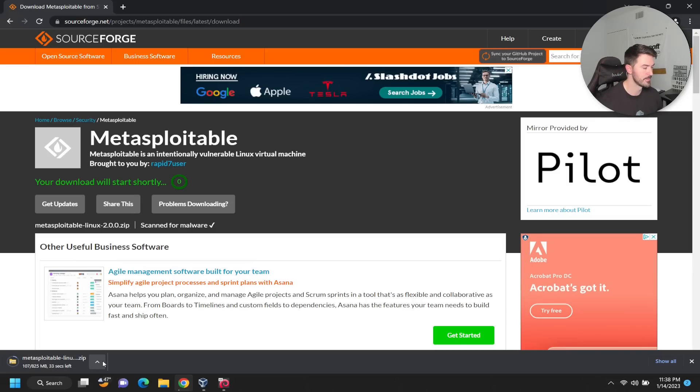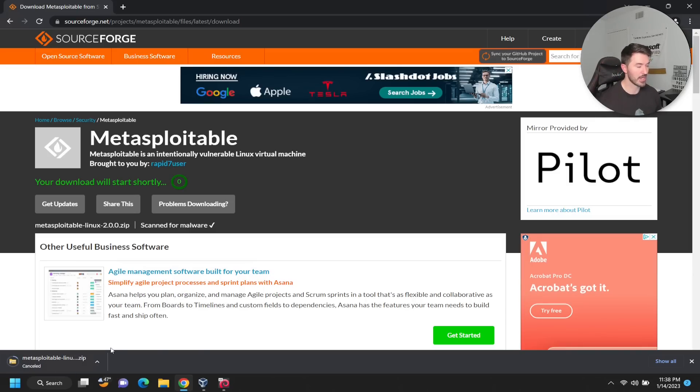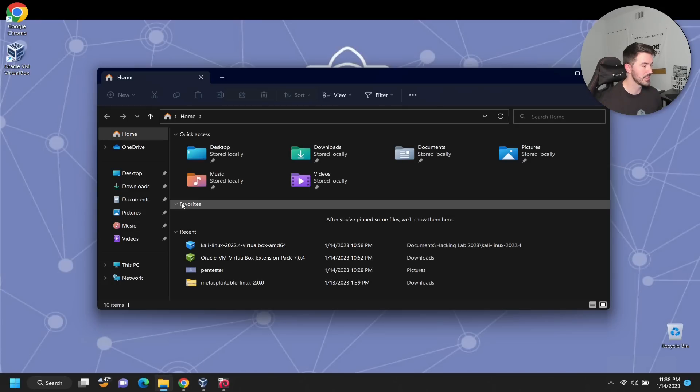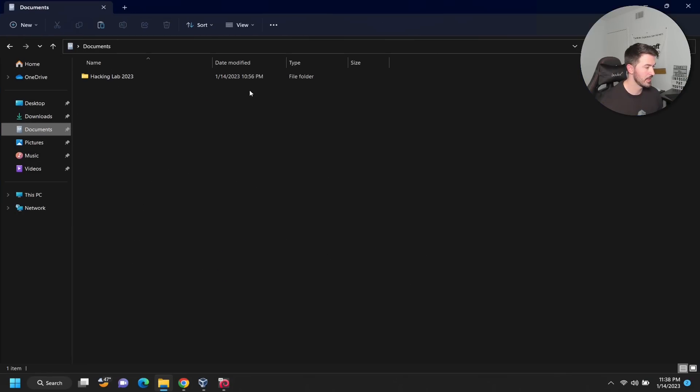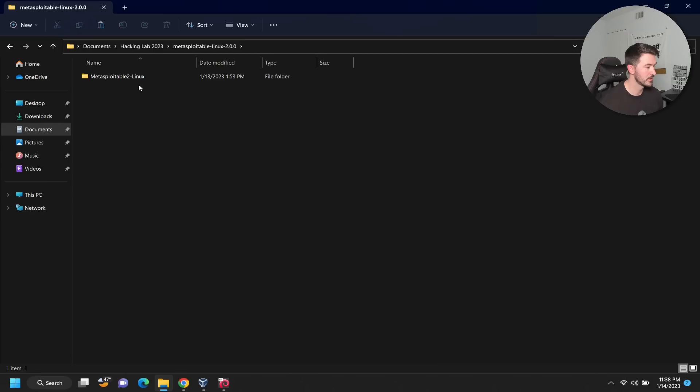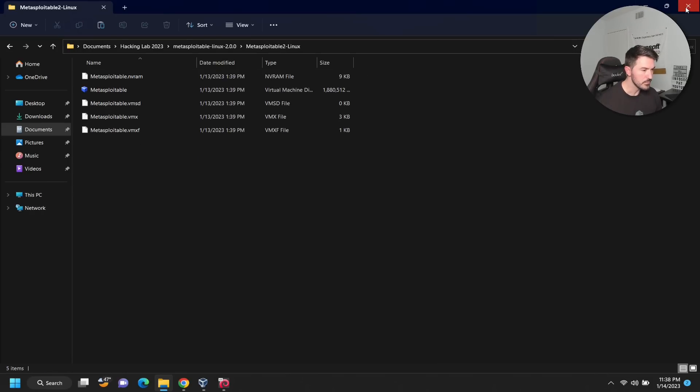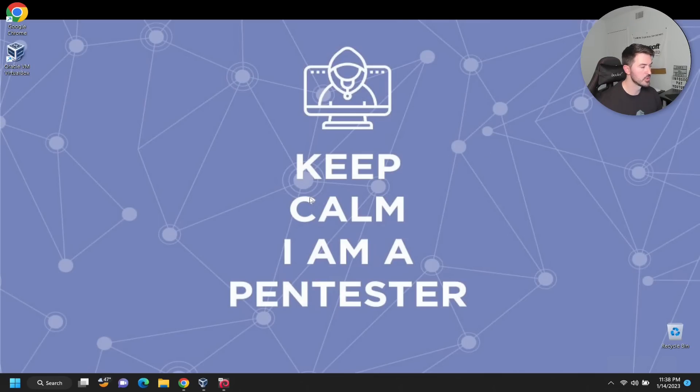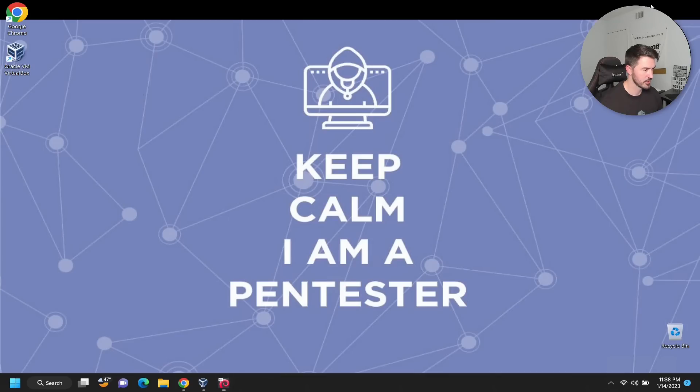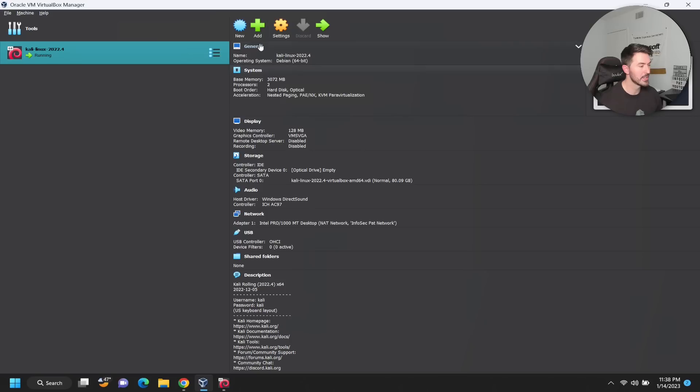I'm going to cancel this because I already have it. So let's go ahead and find it. I think it's in the Hacking Labs VM, right here. Perfect. So now let's go open up VirtualBox Manager.